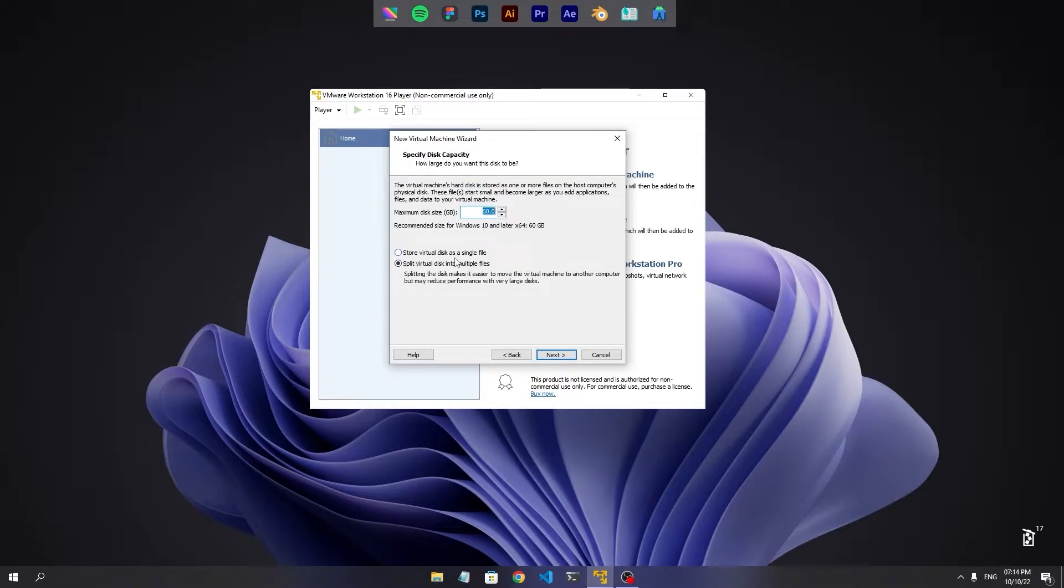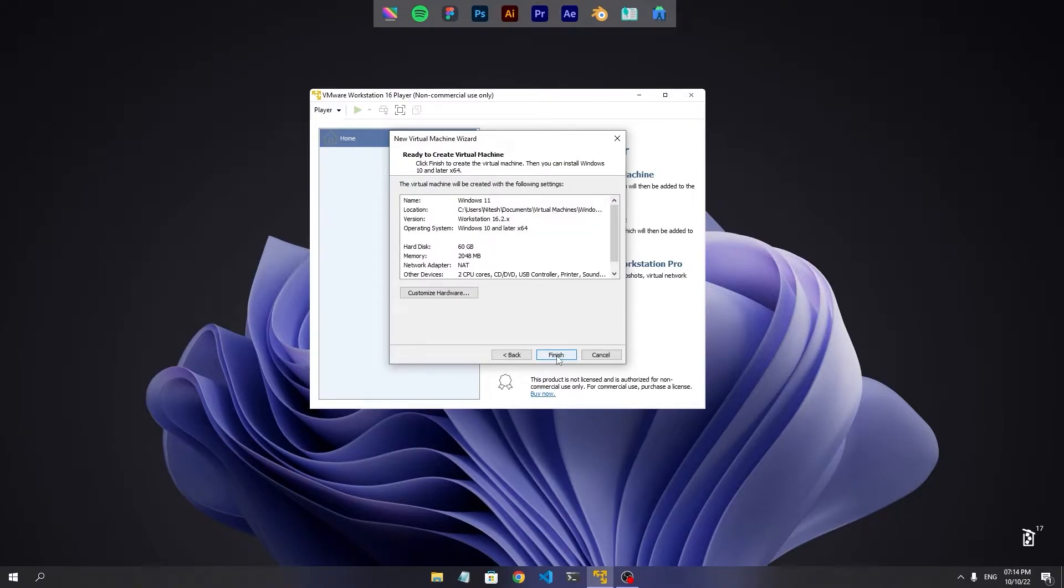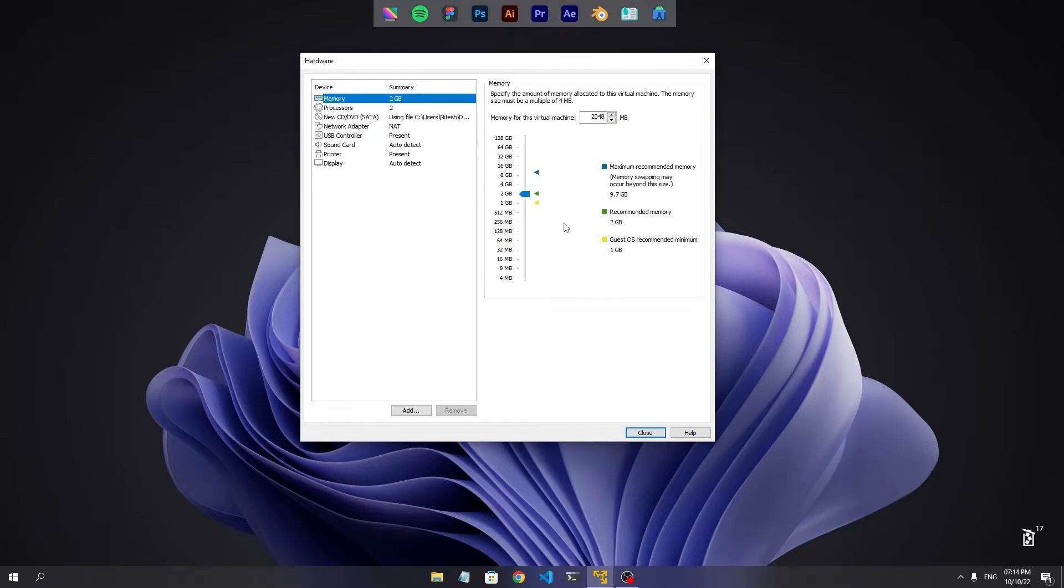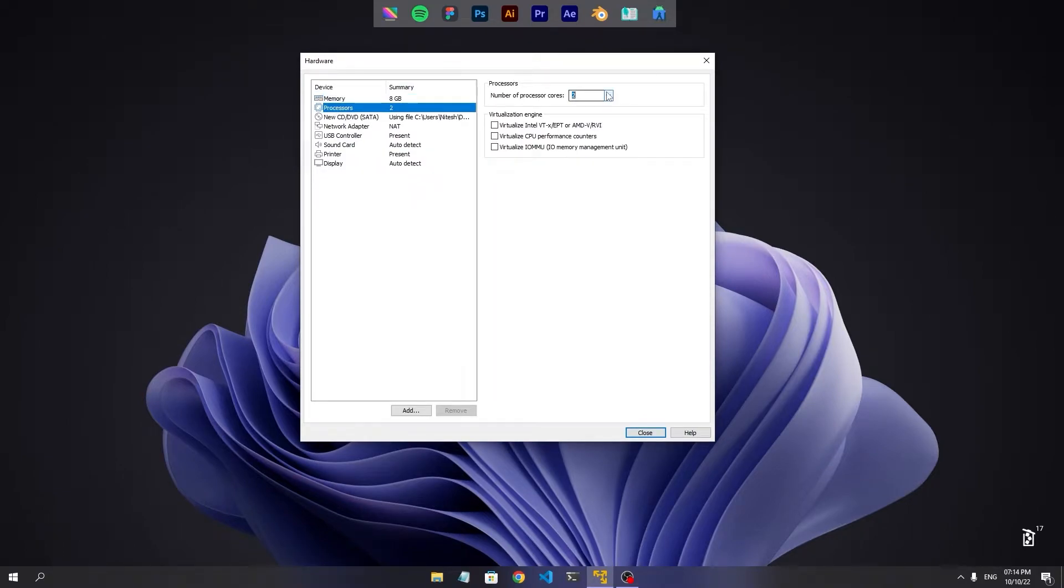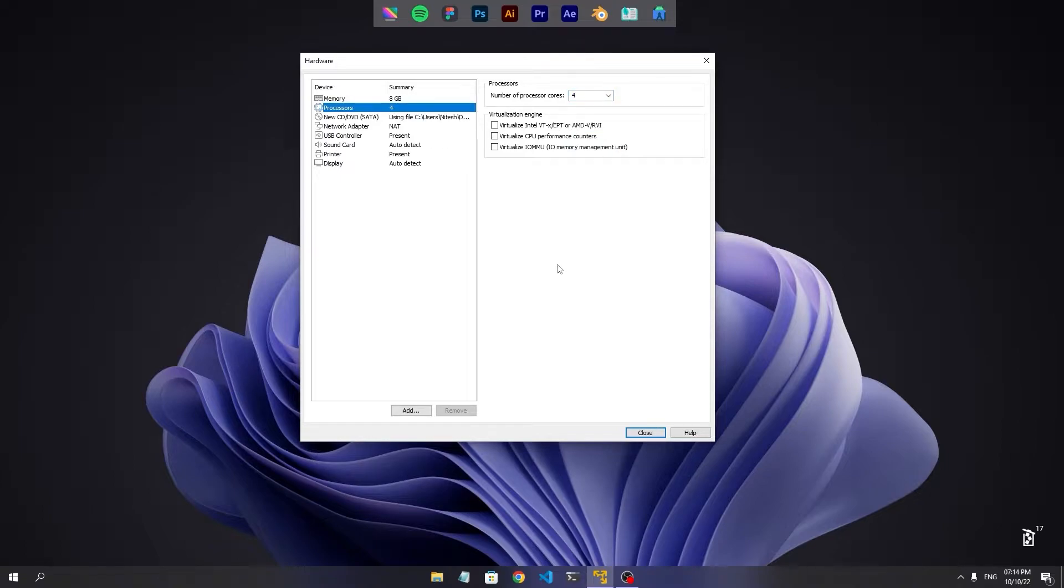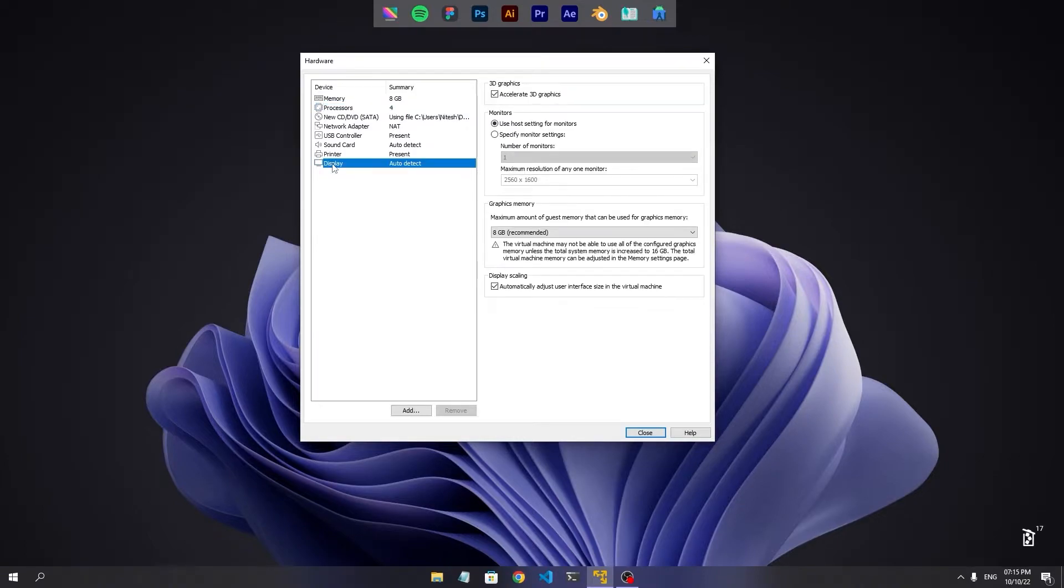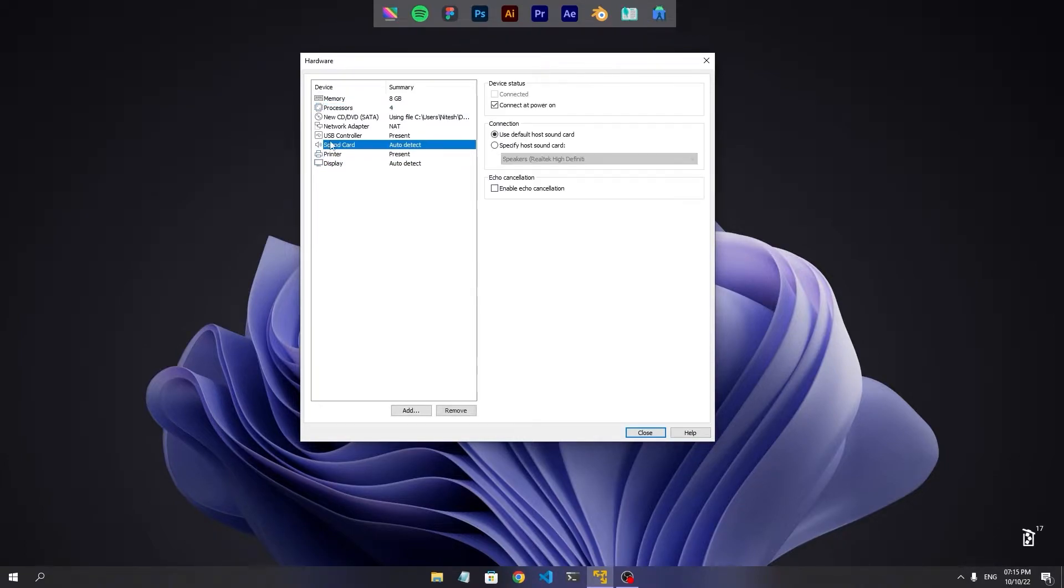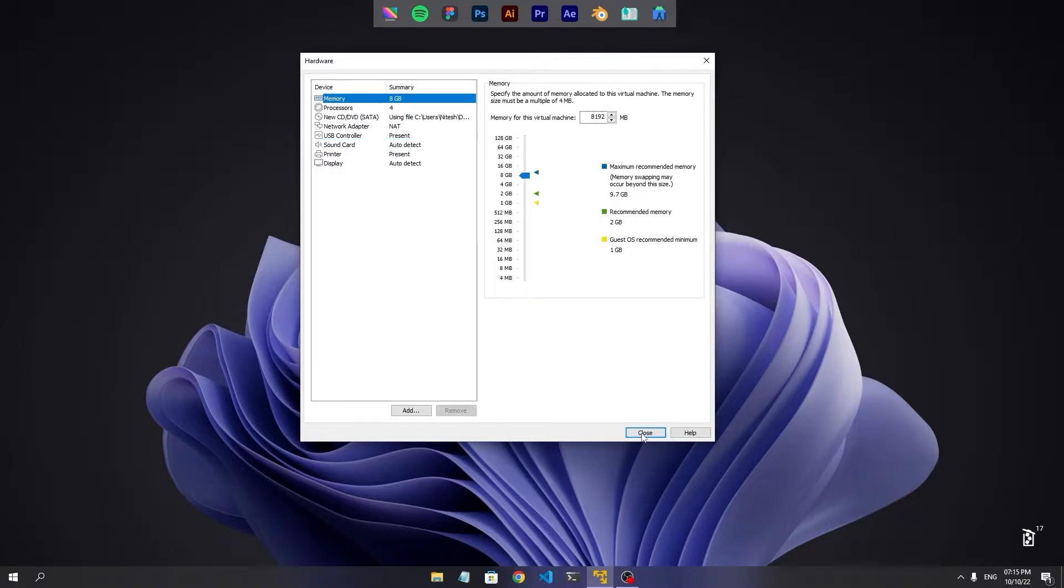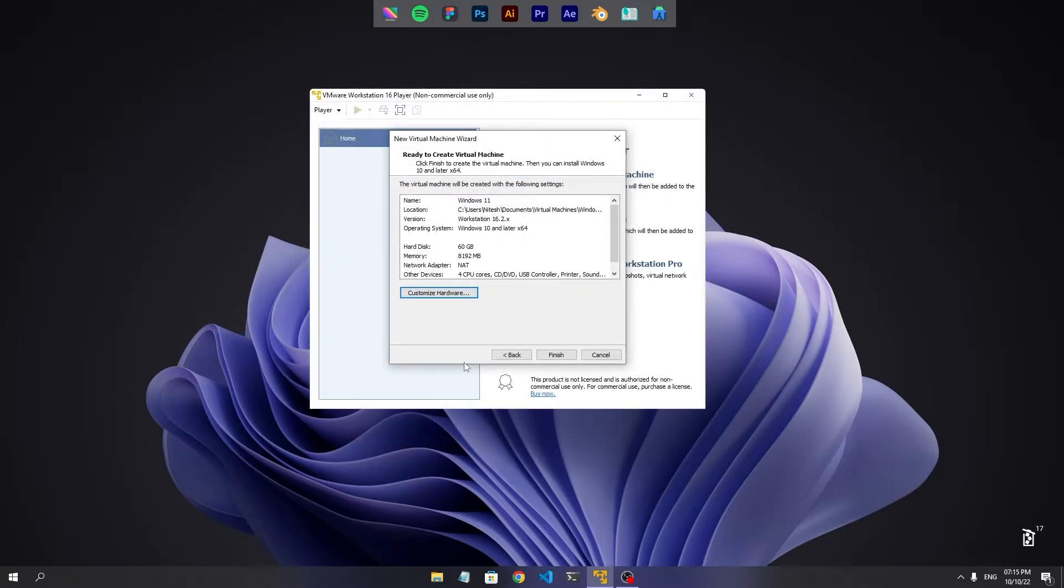It's better to use a single file, single disk. Now we customize our hardware. You can customize as you like and depending on your hardware. After checking all these things, let's close it and click finish.